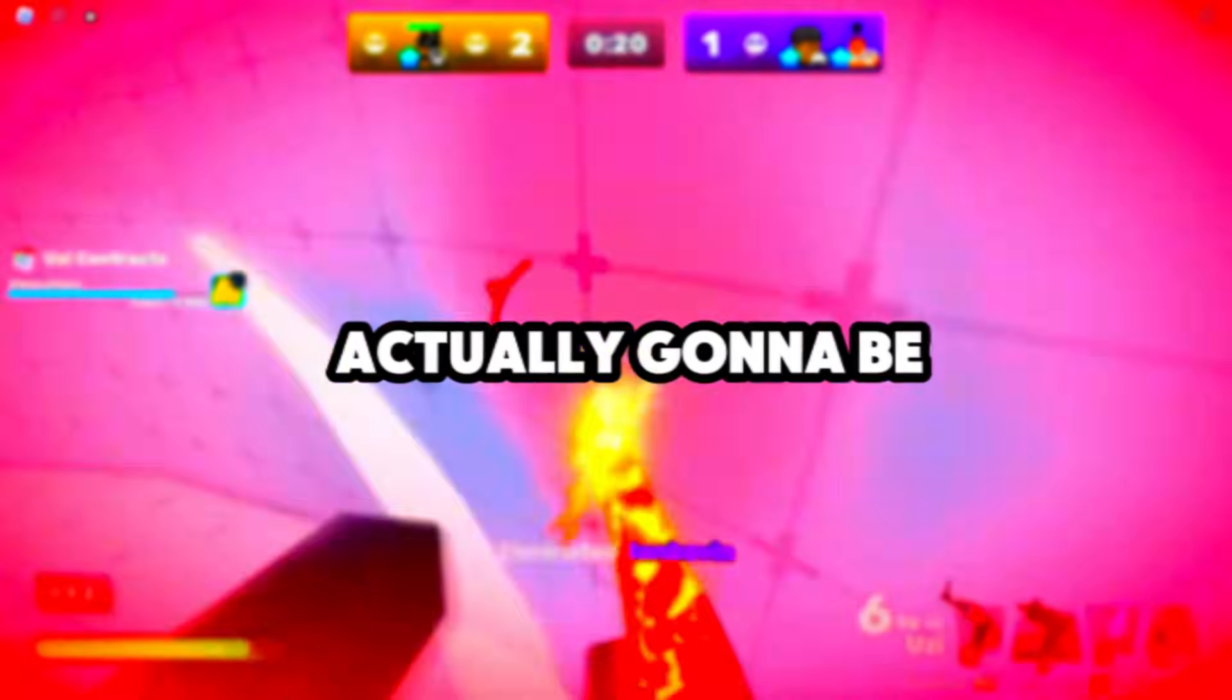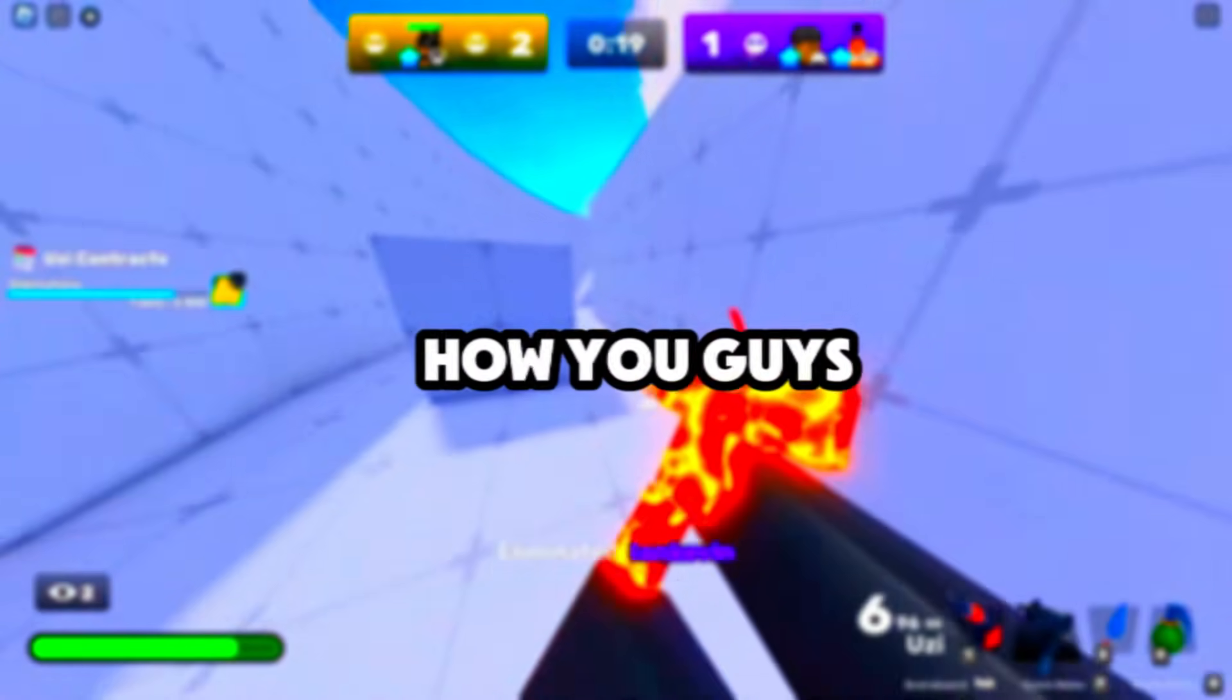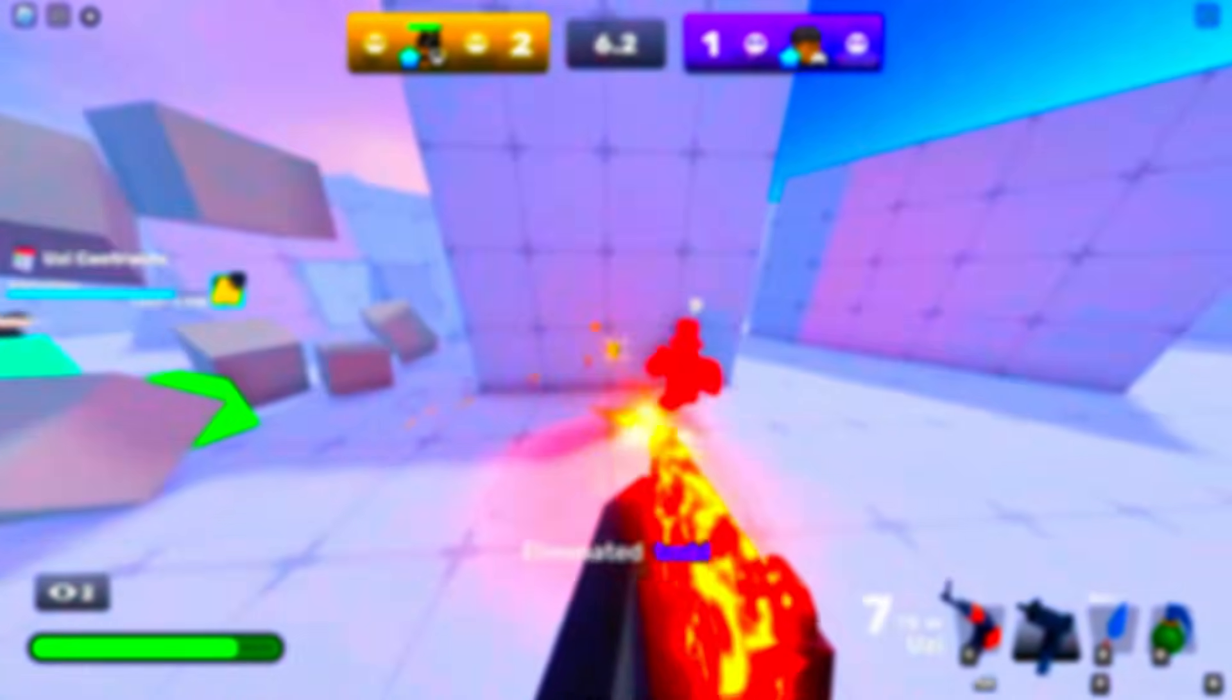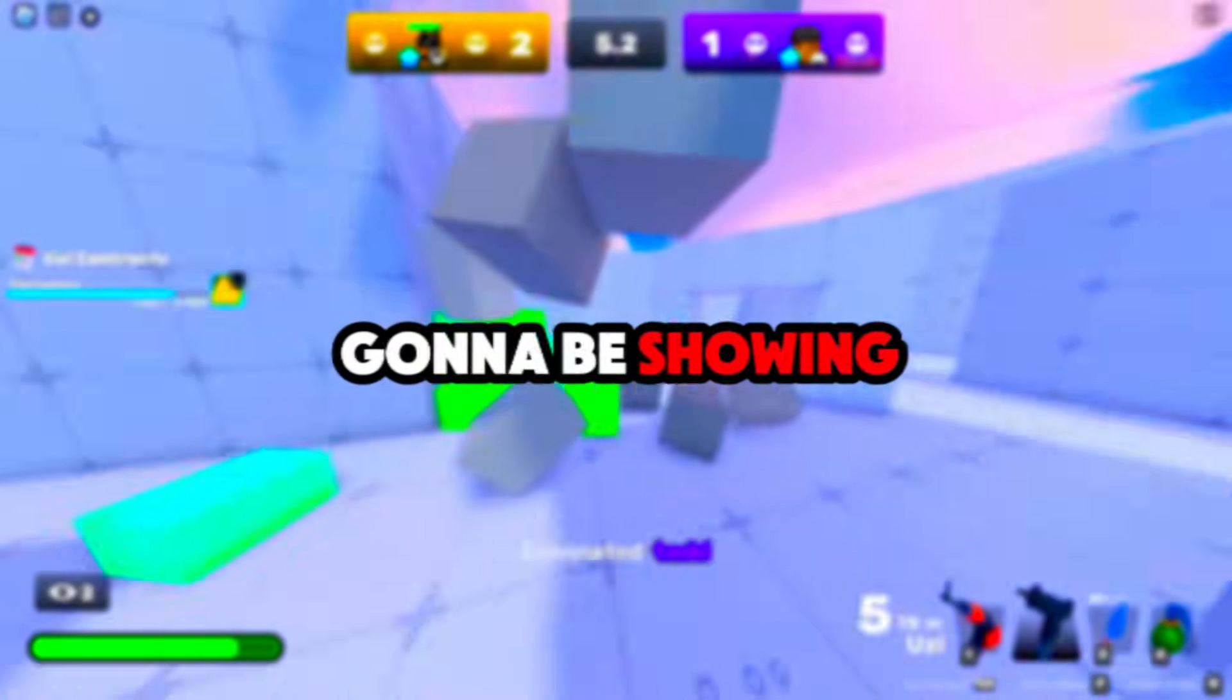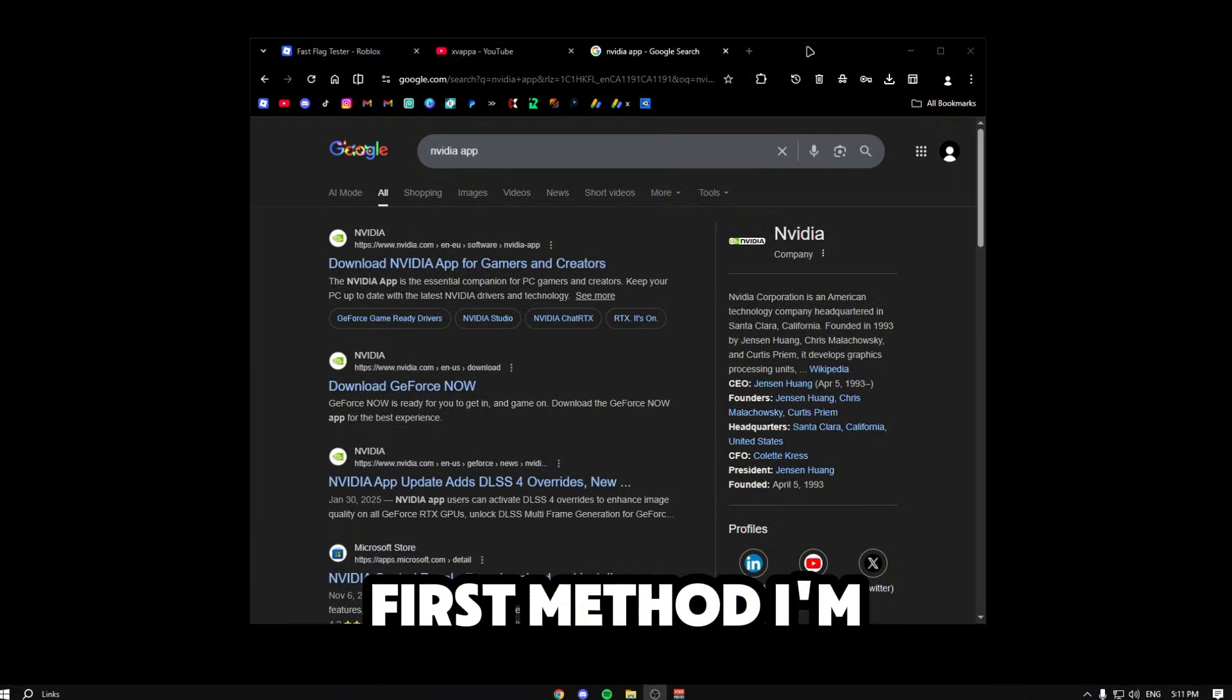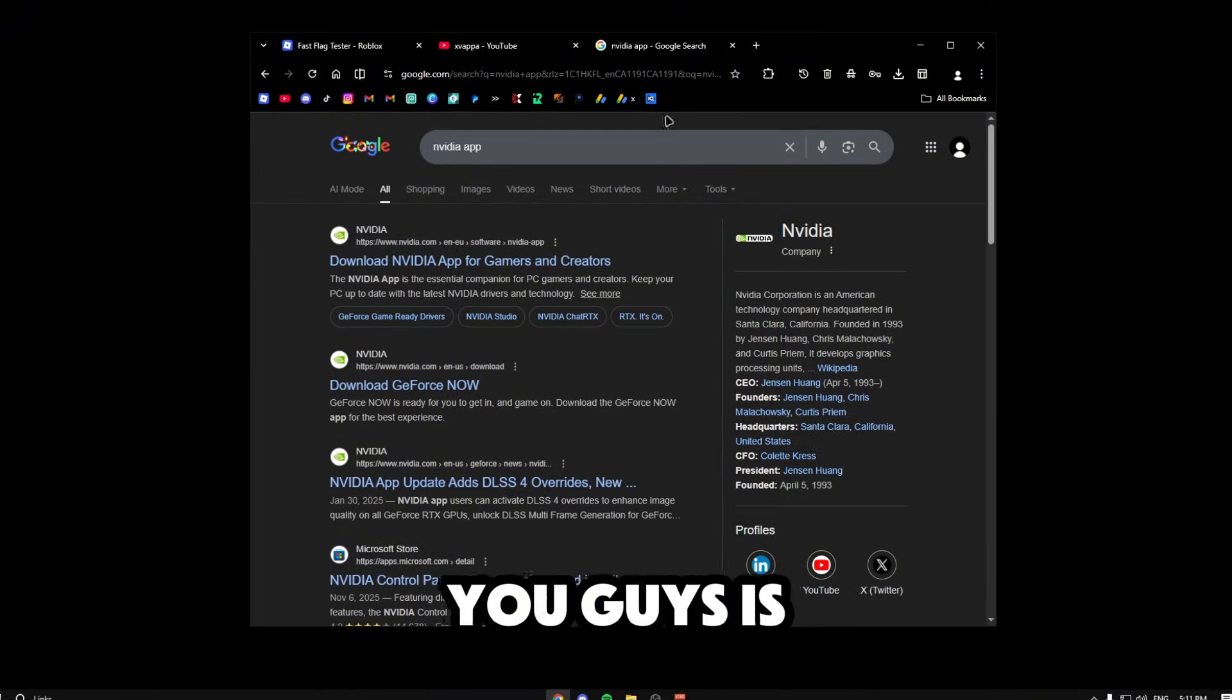Today in this video I'm going to be showing you guys how you can unlock your FPS in Roblox. I'm actually going to show you guys a few ways and just talk about it in general, so let's just get right into the video.